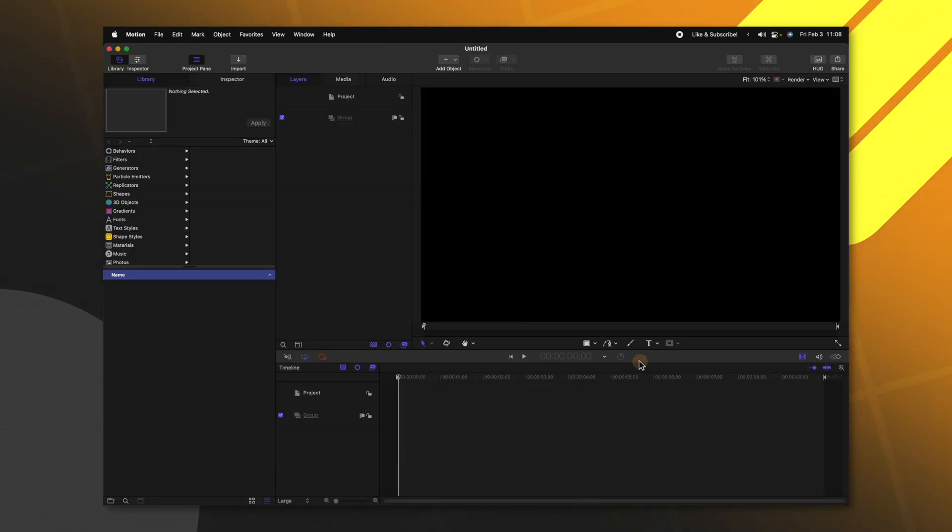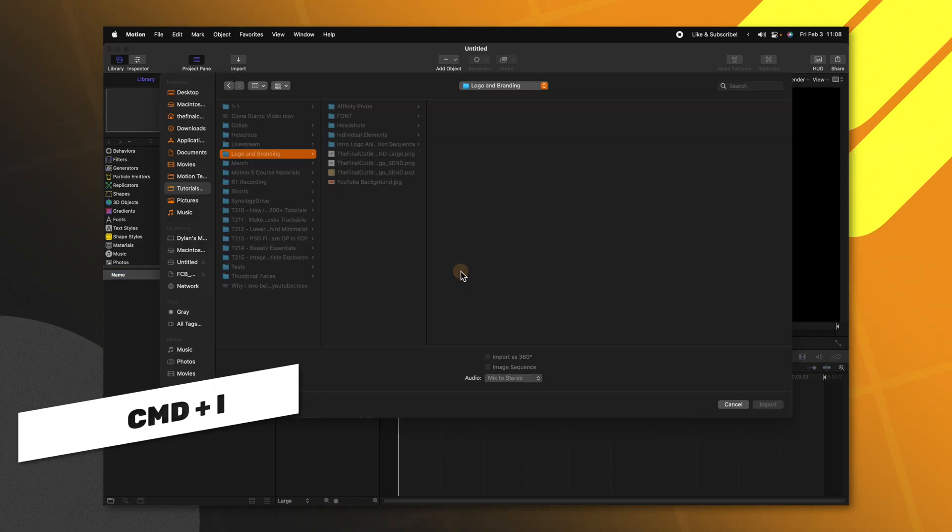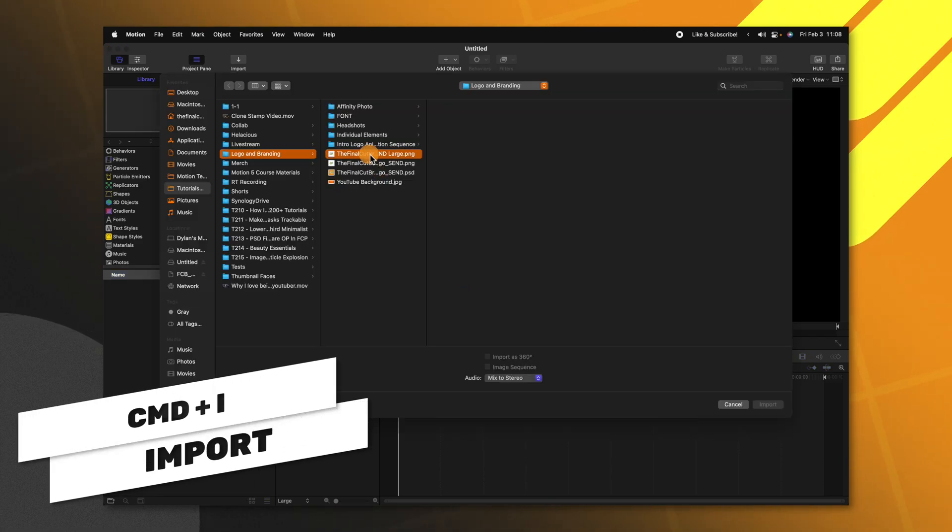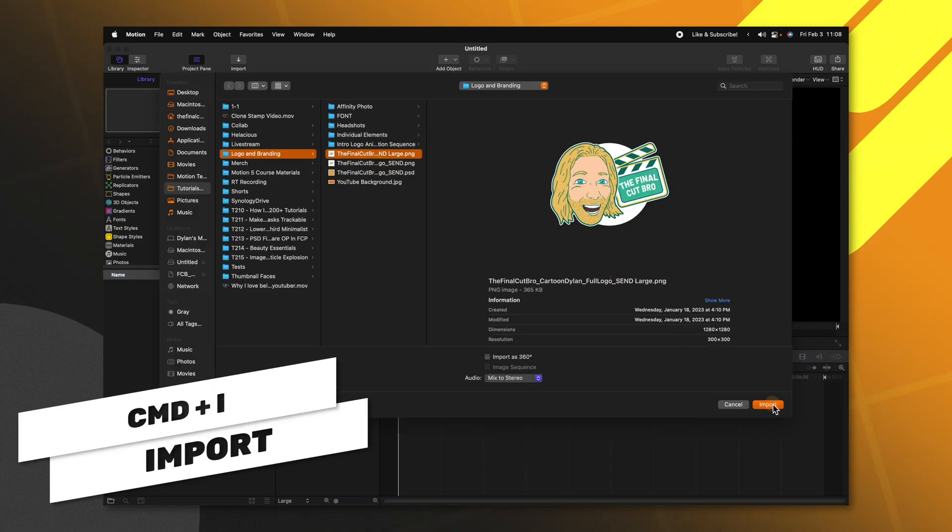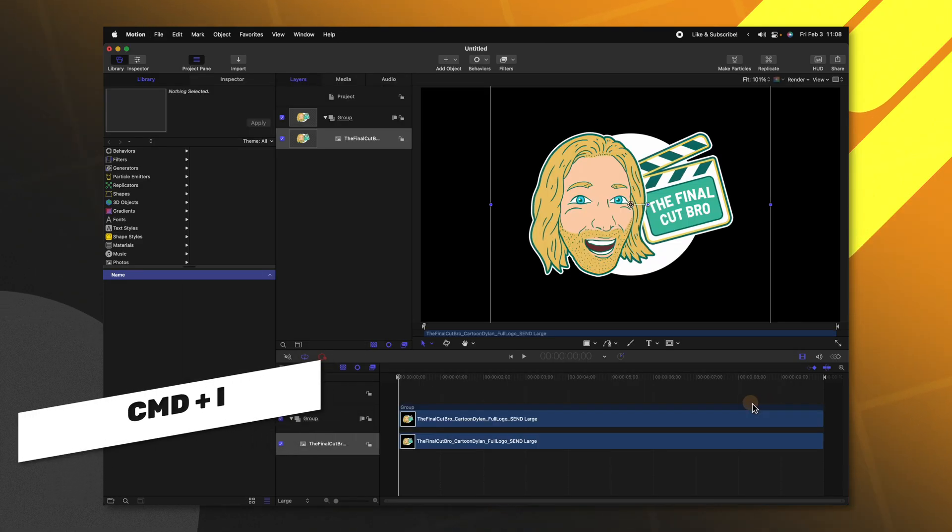The first thing we want to do is bring in our image. Go ahead and push Command+I and load the image in that you want to use.